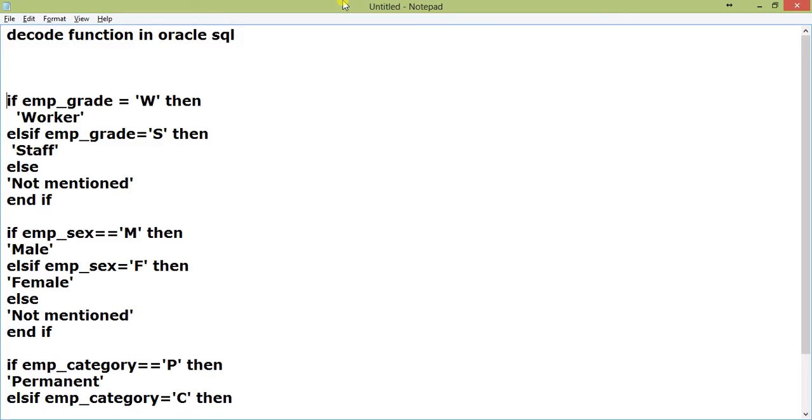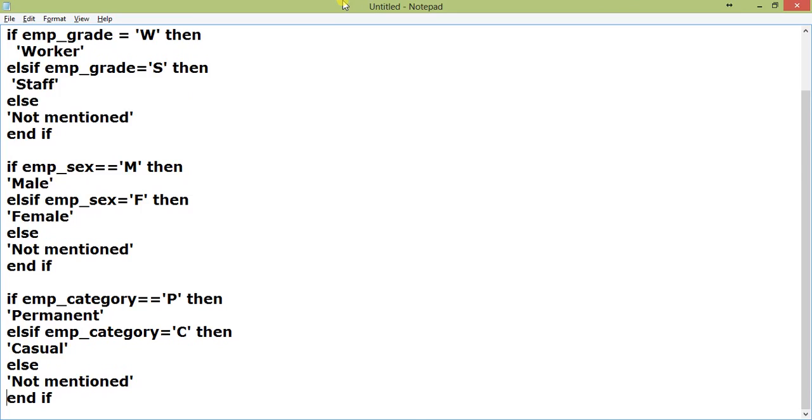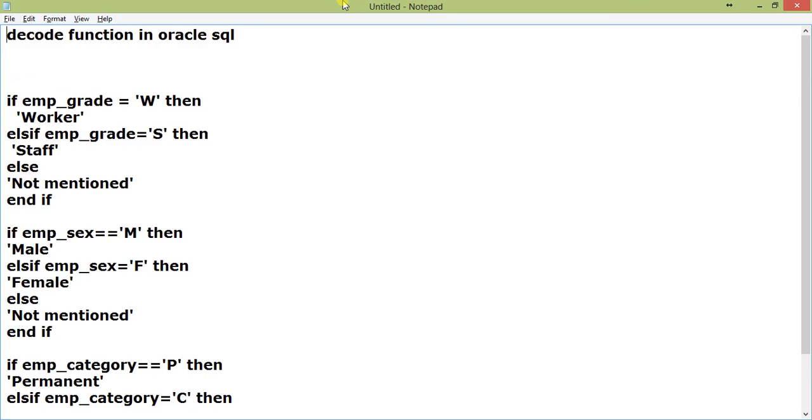Here also emp_sex equal to M is male, else if emp_sex equal to F equal to female, else not mentioned. emp_category equal to P then permanent, else if emp_category equal to C then casual, else not mentioned. Now, this if-else if condition is best made out in plain PL/SQL block.